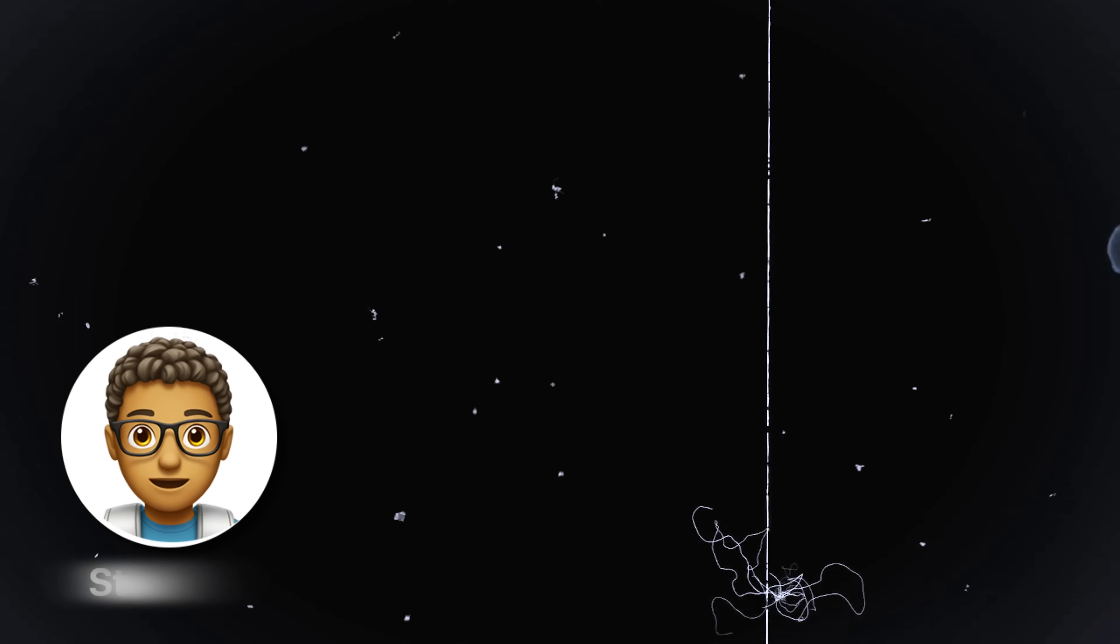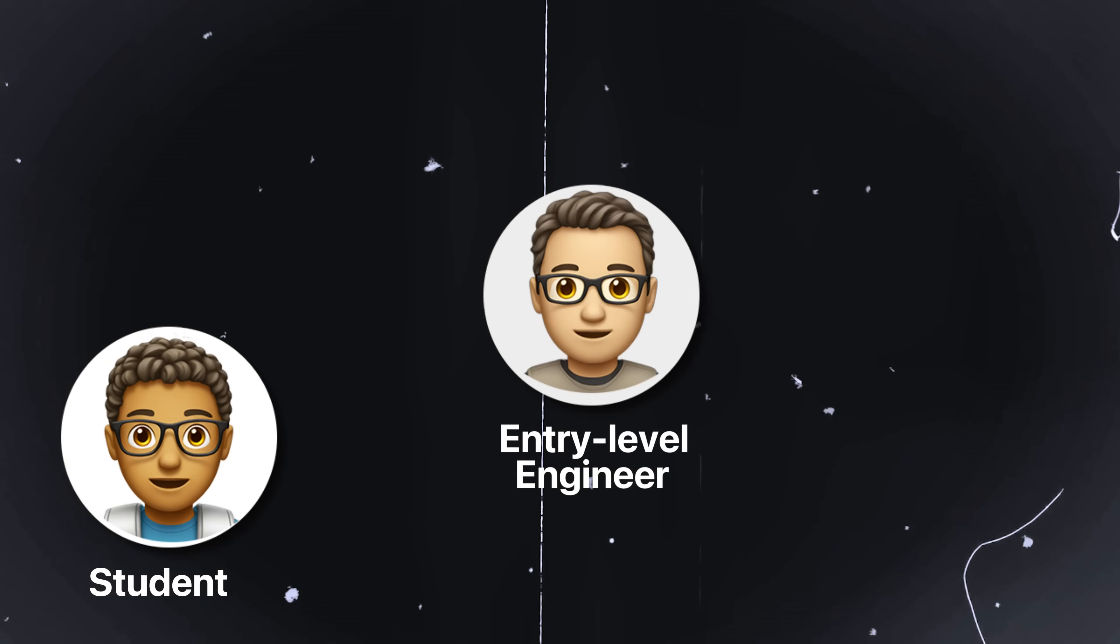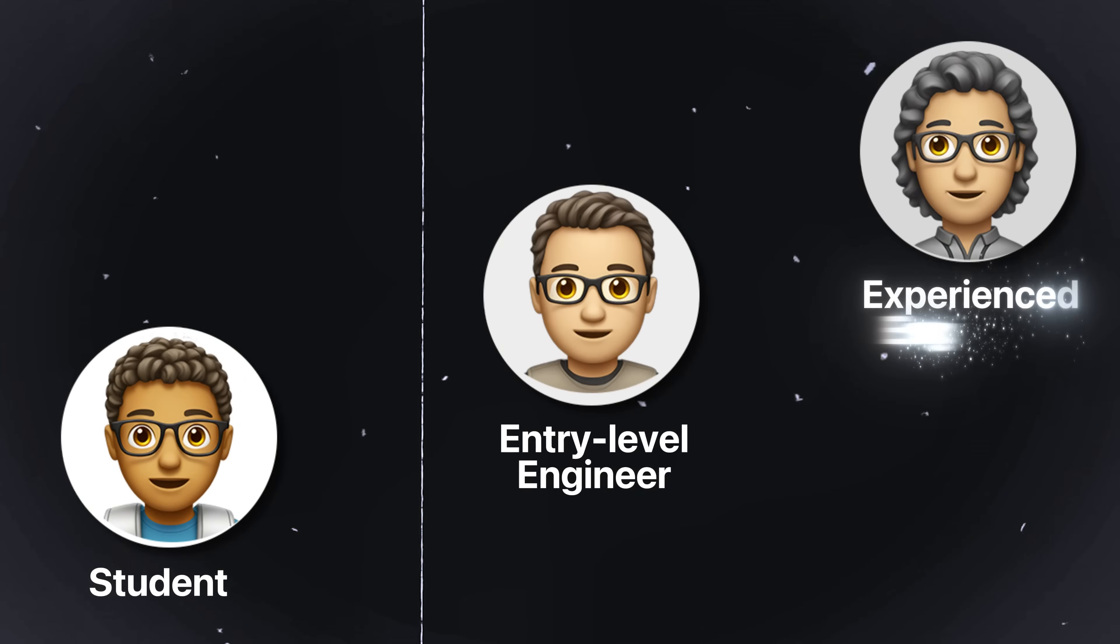But the few impactful ones that I discovered were enough to completely transform the way I work and made me at least 10 times more productive as a mechanical engineer. Whether you're a student, early career, or experienced engineer, I guarantee that there's at least one tool in this video that will make your life easier and have a profound impact on your productivity.